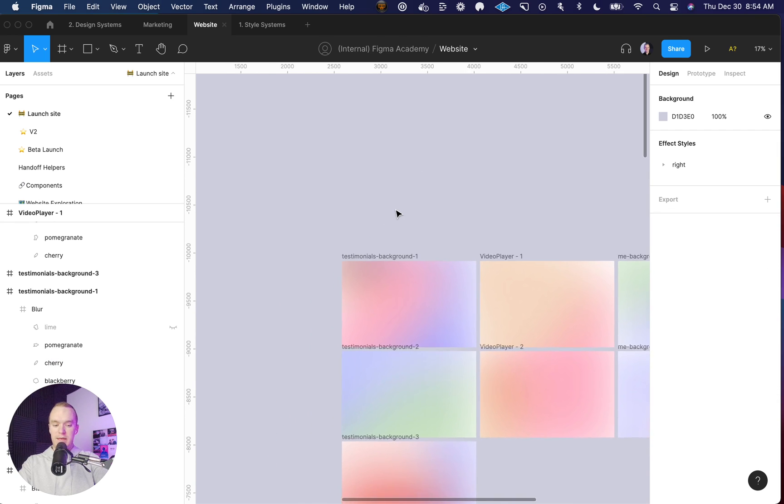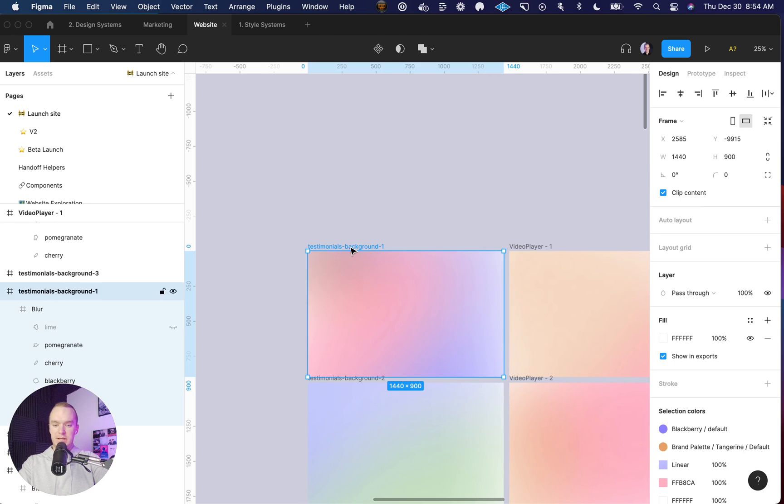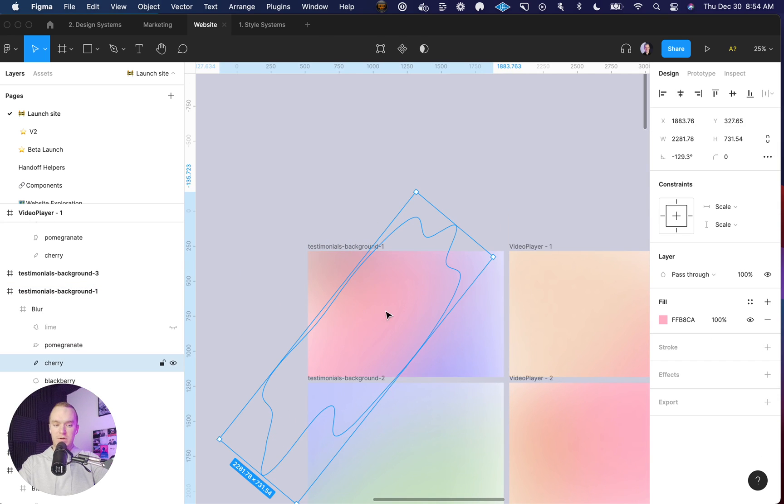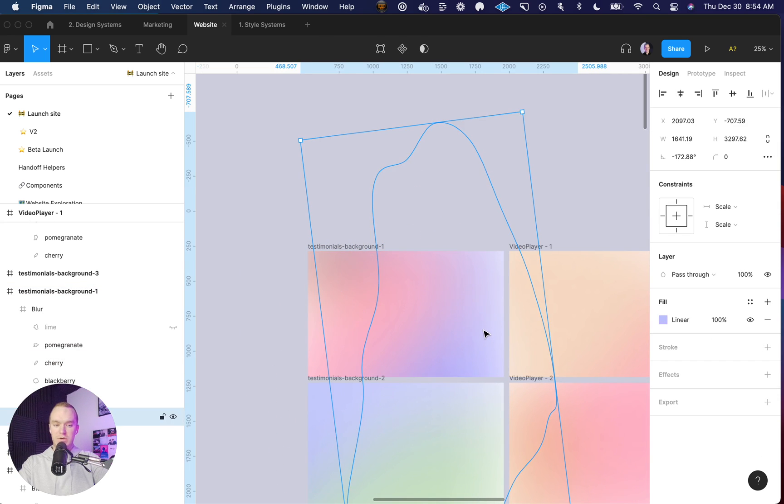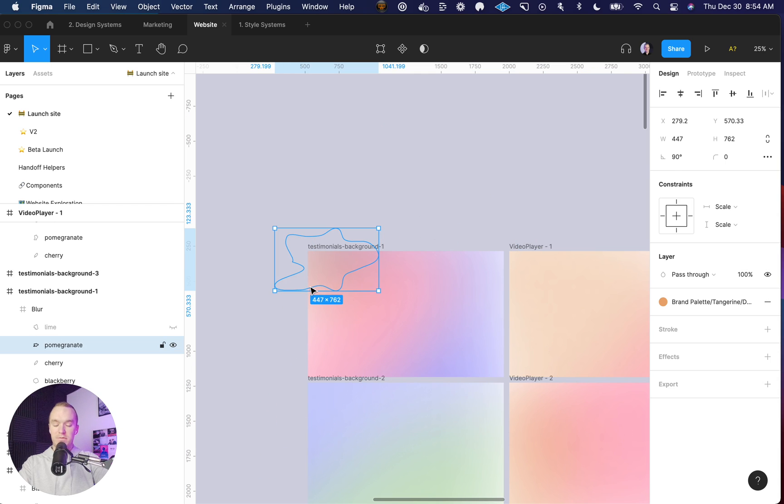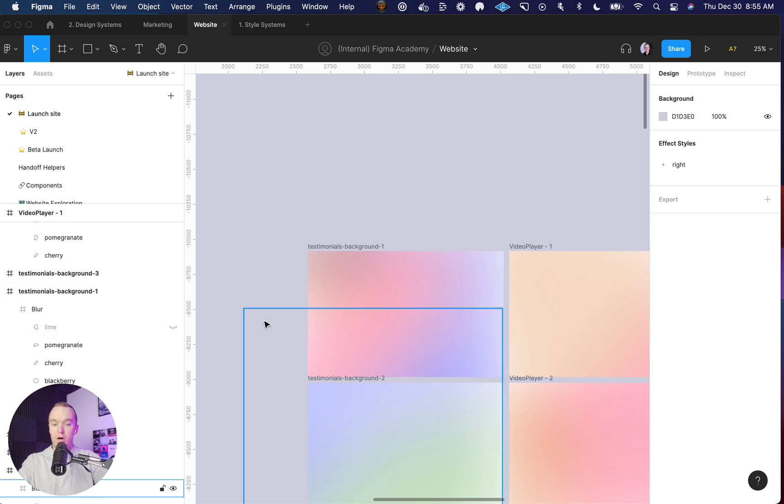Within each of these, all I'm doing is using the colors and gradients from my Figma Academy style guide, so I know they're all going to look cohesive together.